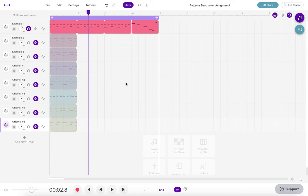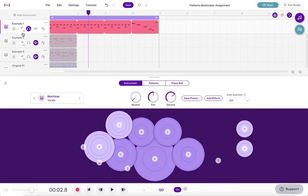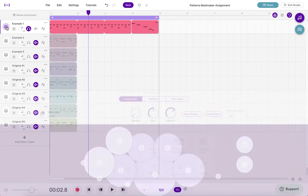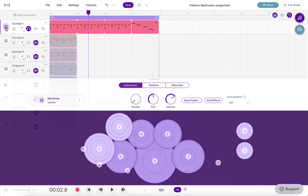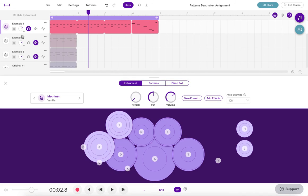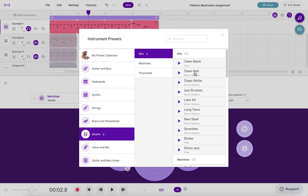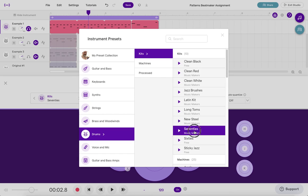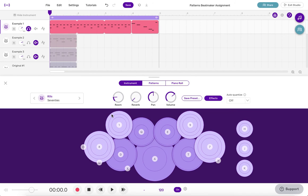Okay now the other thing that you can do with this project is remember that you can change the sound of the instrument that you're using. So if I click on this little instrument button at the beginning of the track header I can come down here and I can change the drum sound that I'm using. So for this I think I'll use the 70s drum set so now if I go back and listen to this again.